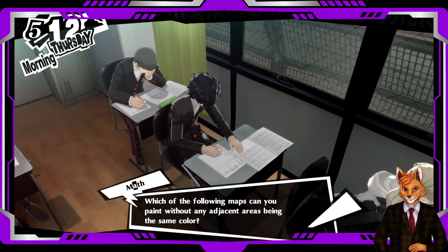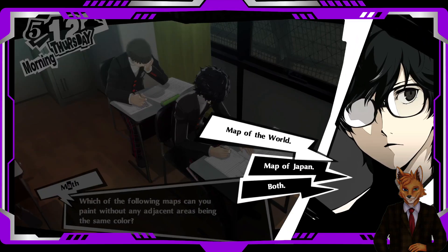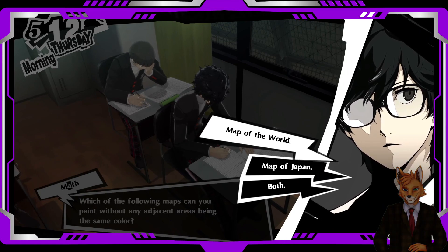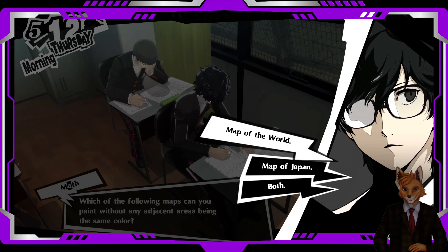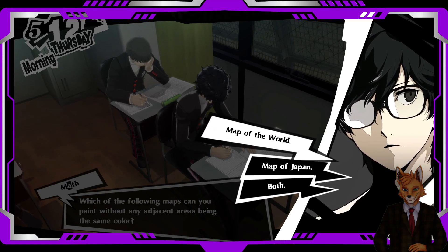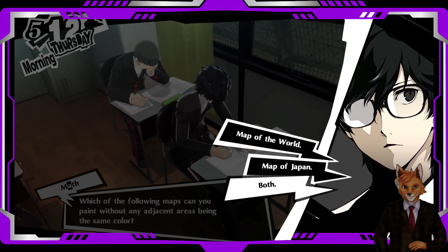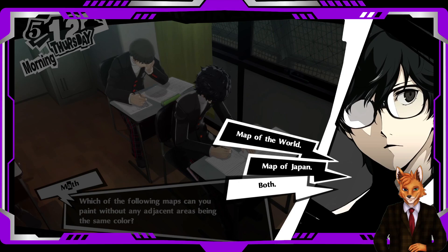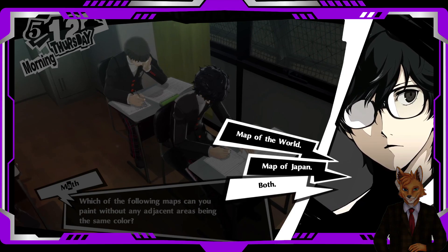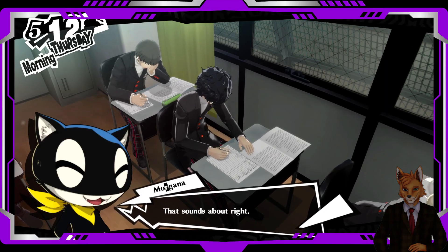Which of the following maps can you paint without any adjacent areas being the same color? I'm going to go ahead and say both, because I don't remember which one in particular, but I think it's both. That sounds about right.